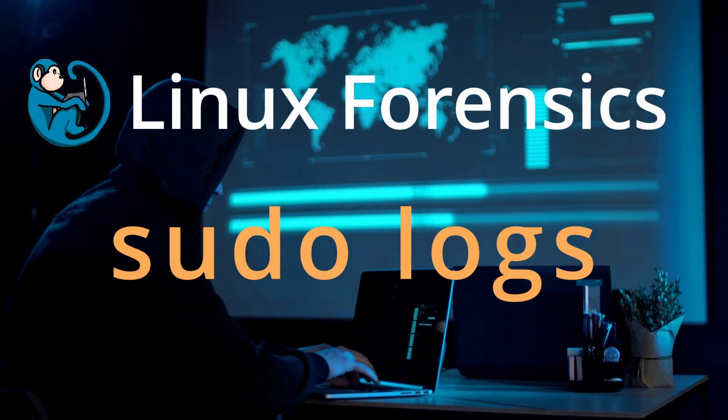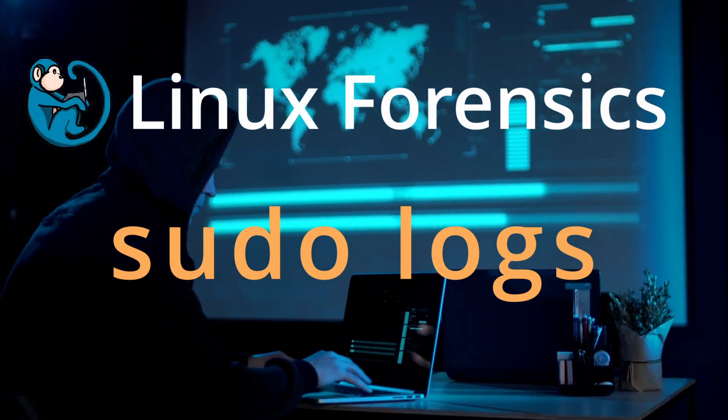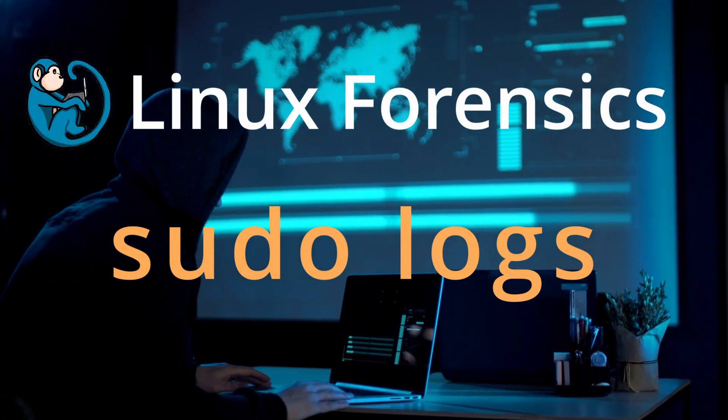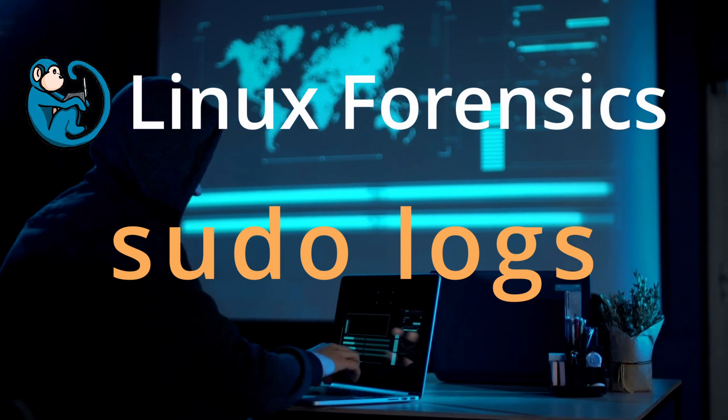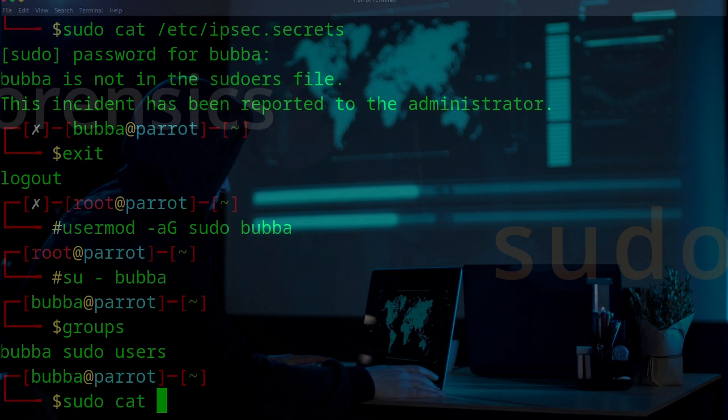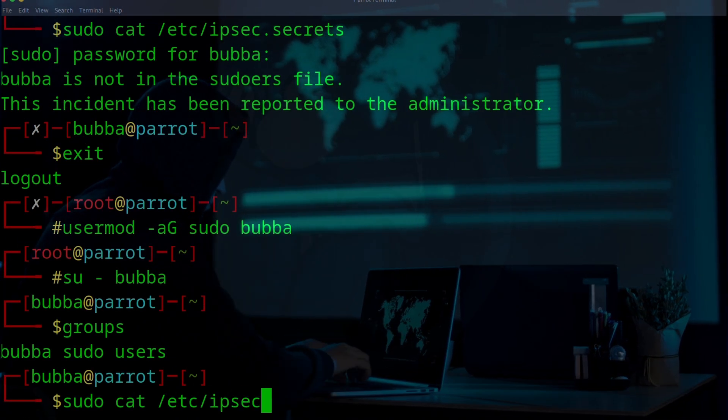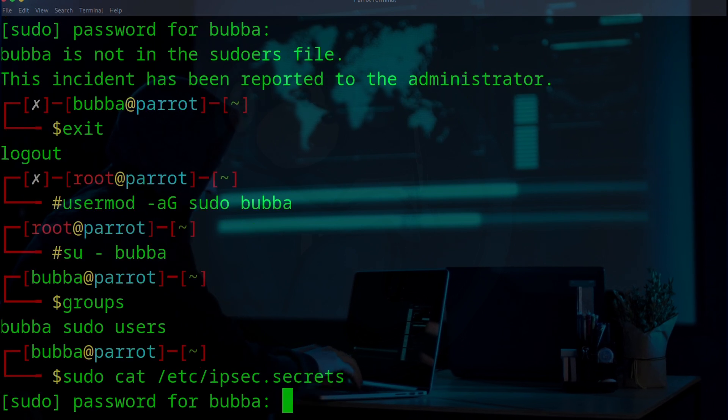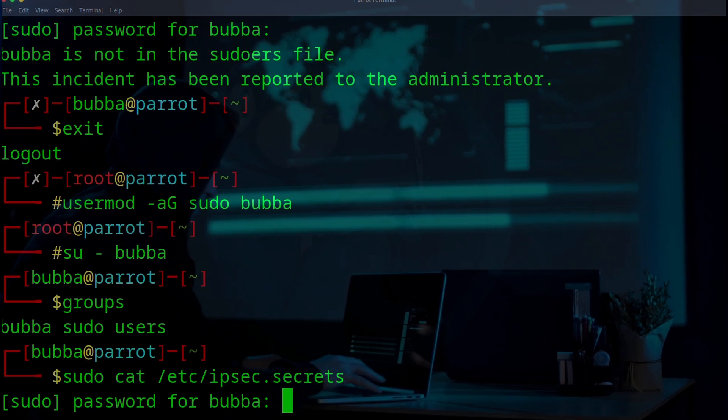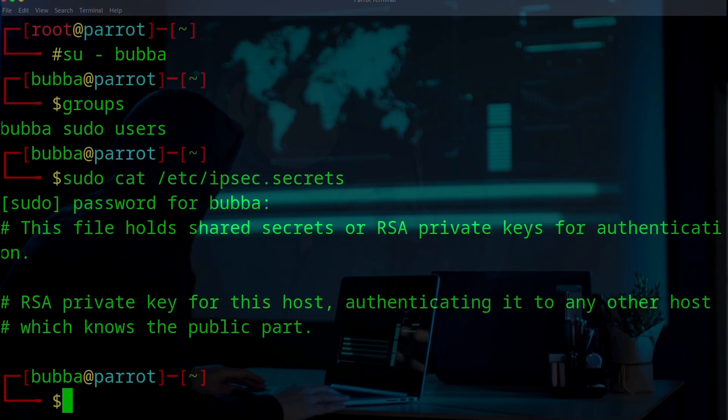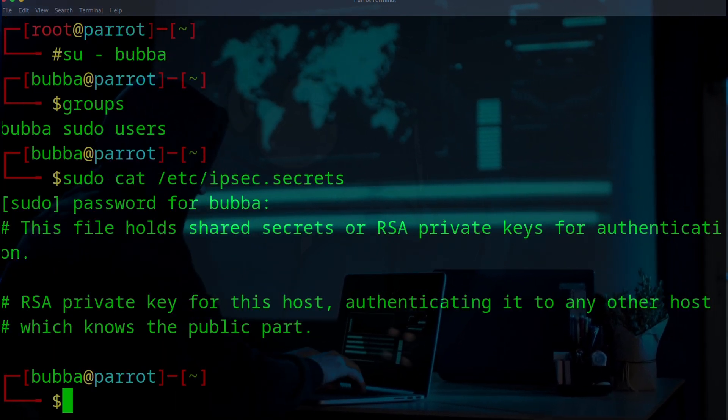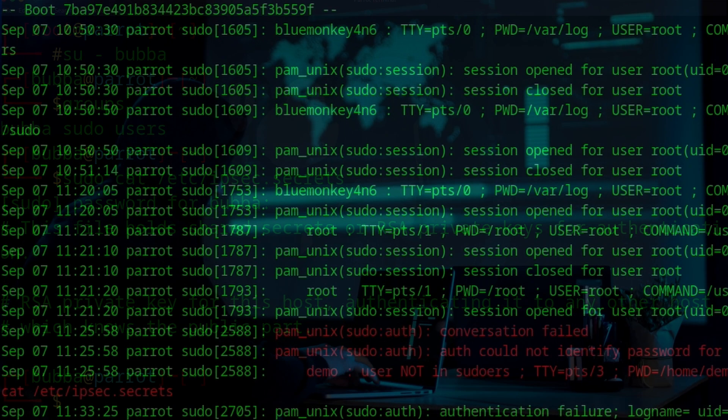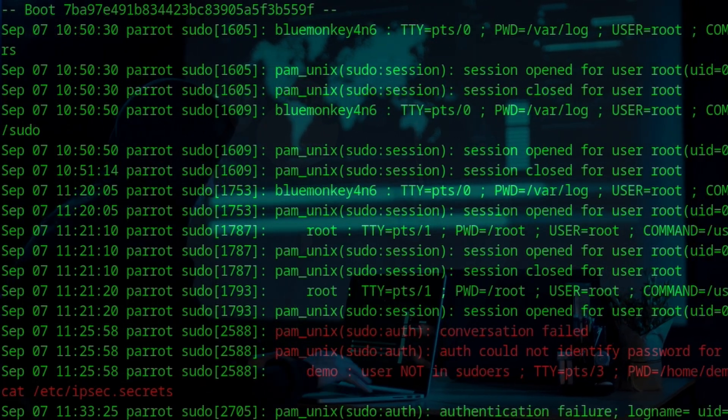Whether you're the sysadmin or an incident responder called in to evaluate whether a Linux system has been hacked, one of the things you want to look for is privilege escalation by the bad guy. One of the ways that they do this is to use the sudo command to perform tasks which are only reserved to the root user or their designees.